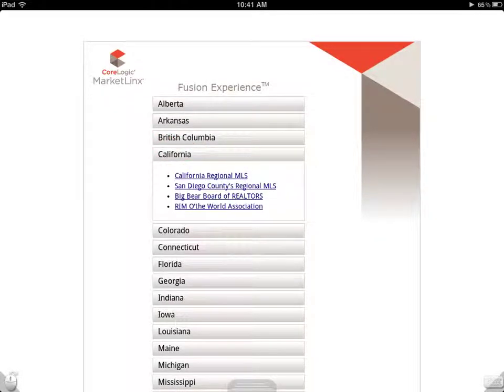Next, you'll be prompted to enter the specific data feed that you want to access. For us, it will be the San Diego County region located right here.